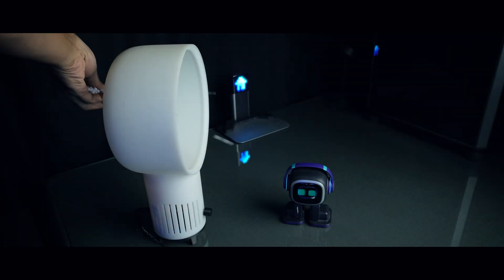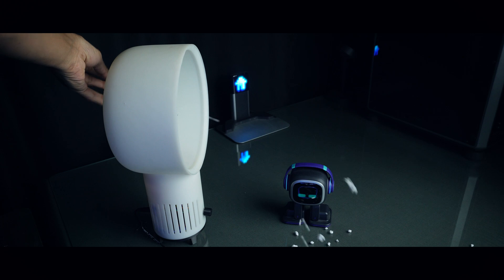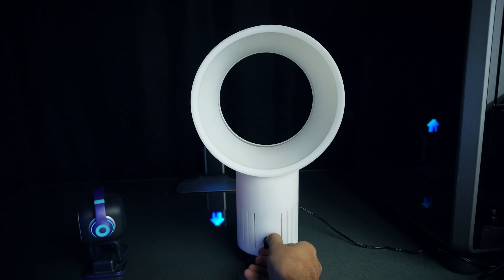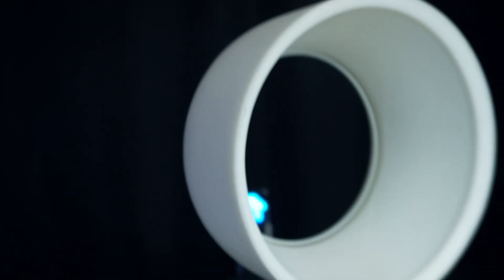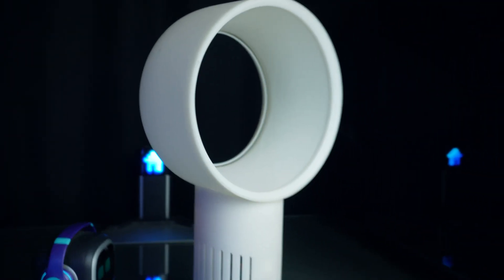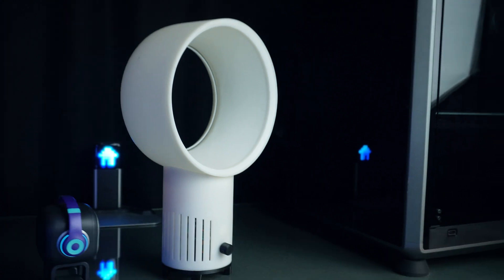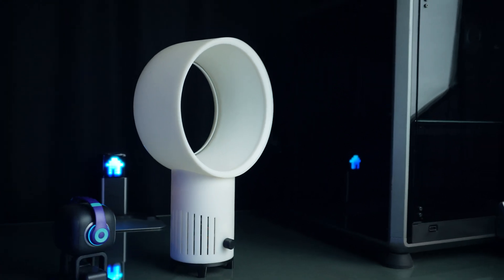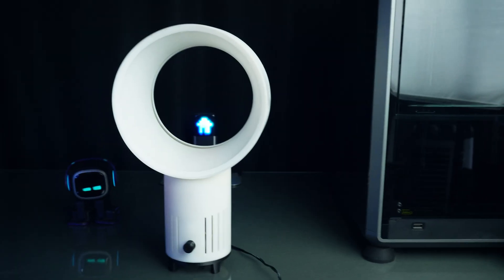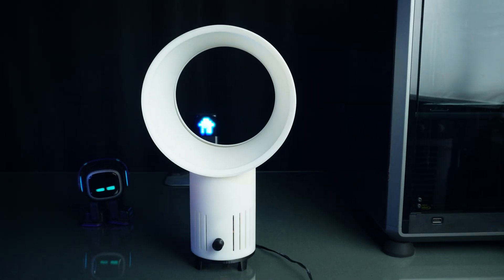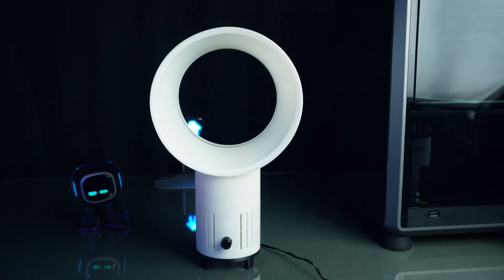And there you have it, a 3D printed bladeless fan. I hope you enjoyed this project as much as I did. If you decide to build one, share your creation with me on social media. I'd love to see your take on it. Thanks for joining me today. Until next time, happy printing.